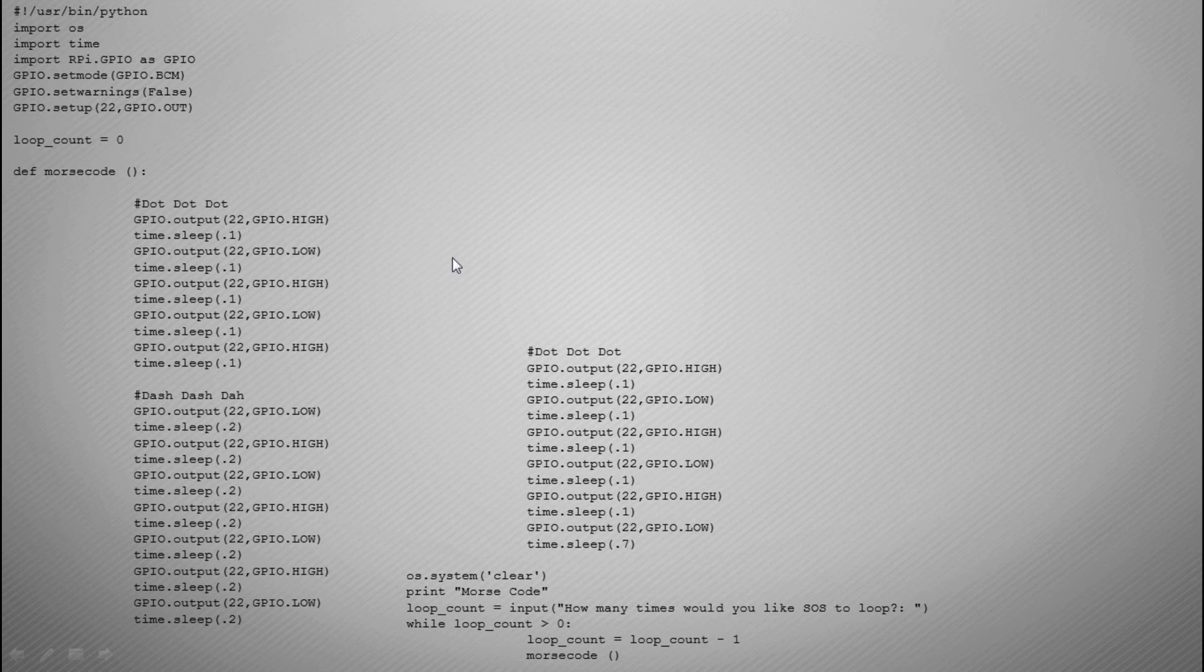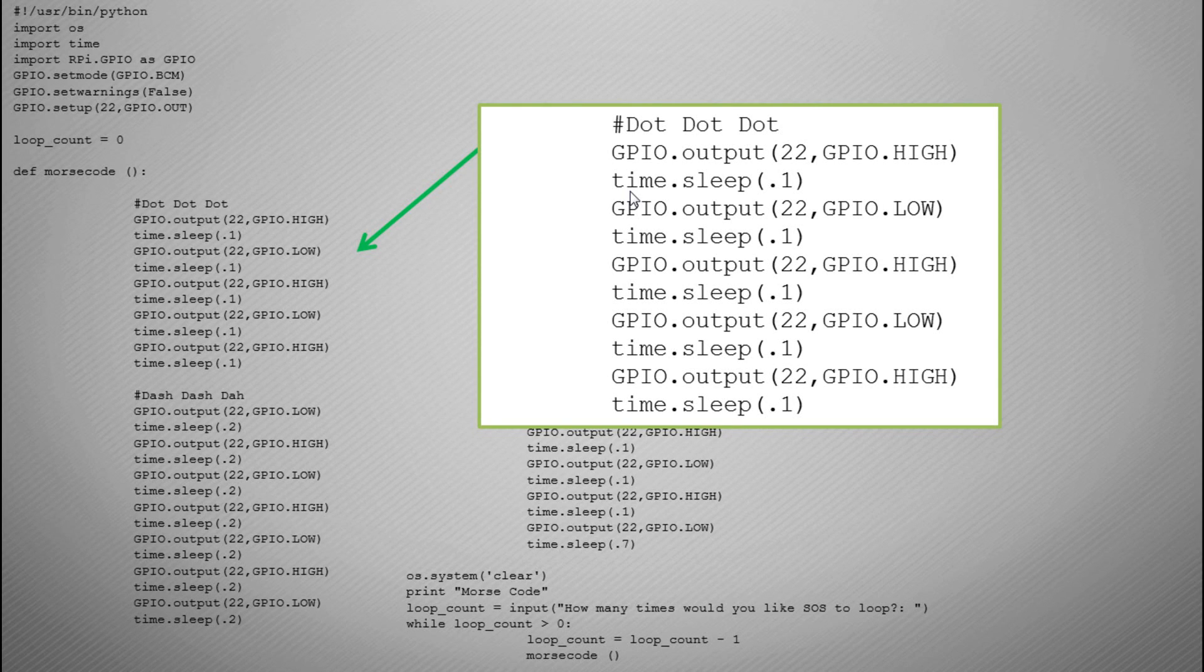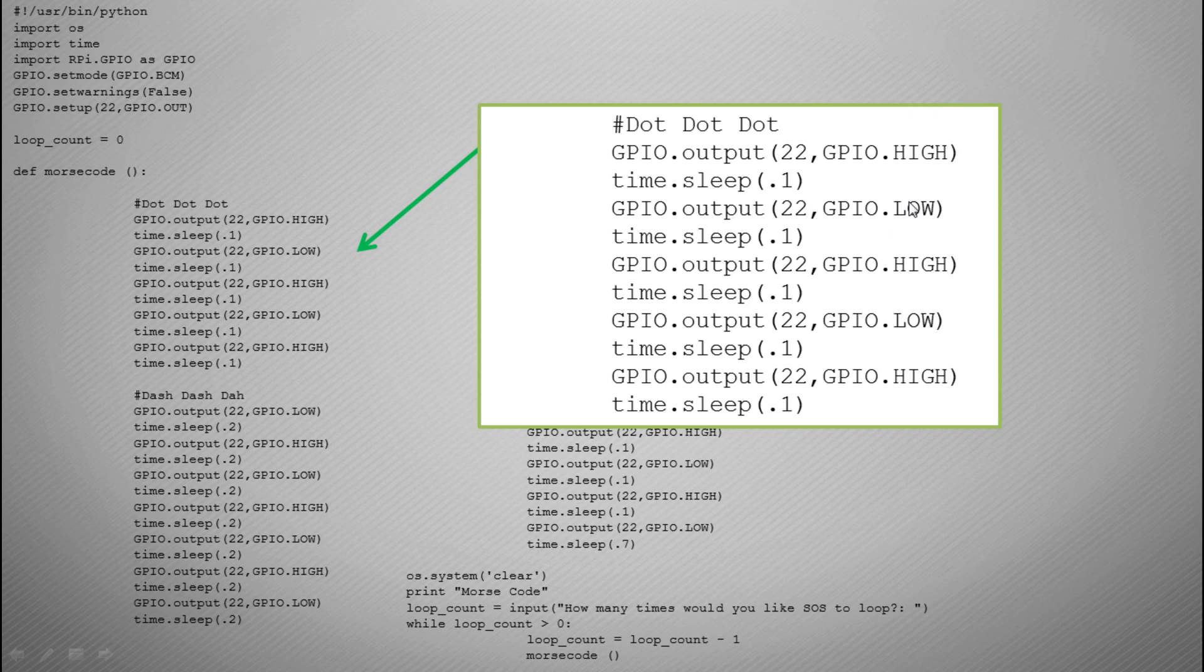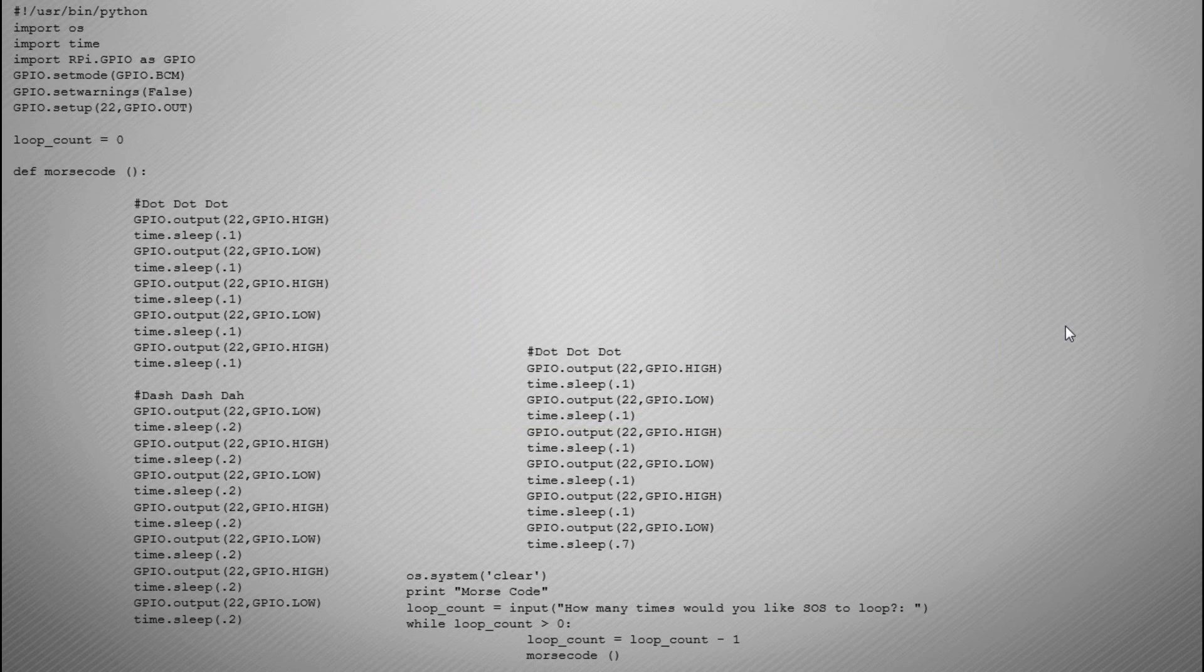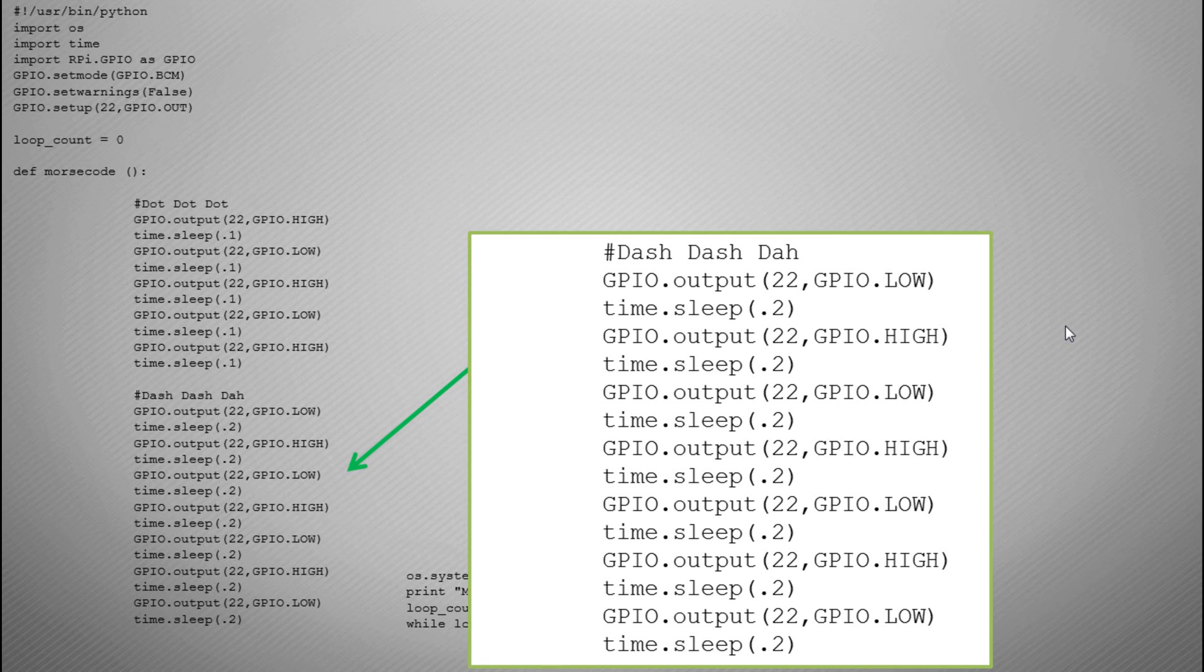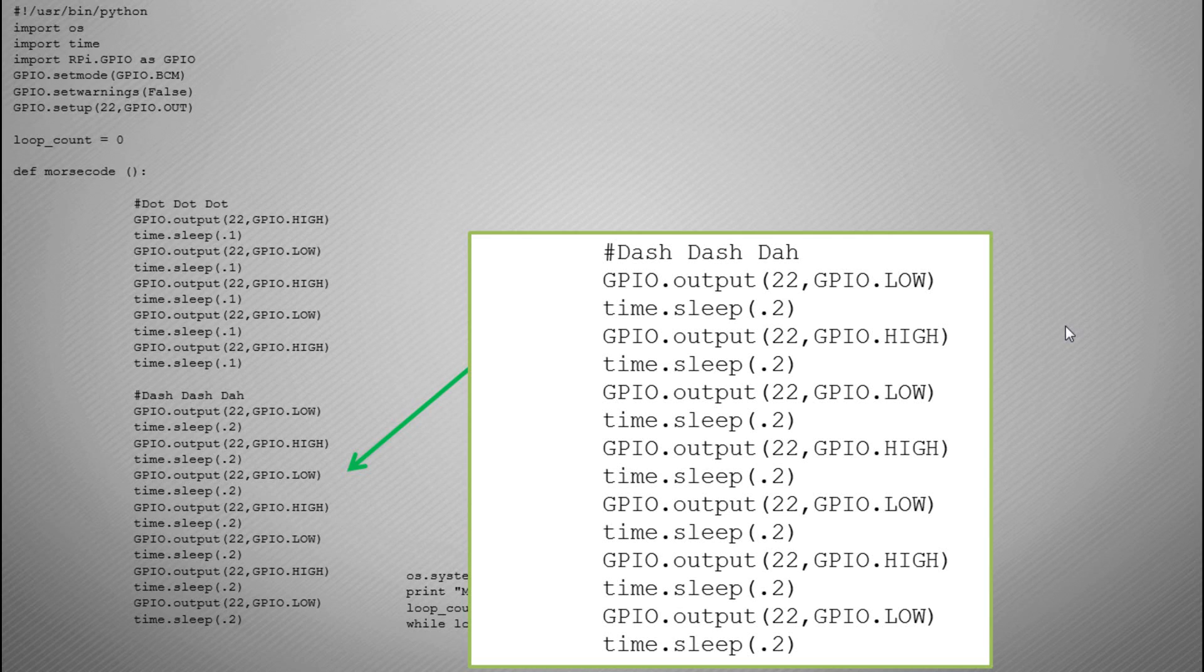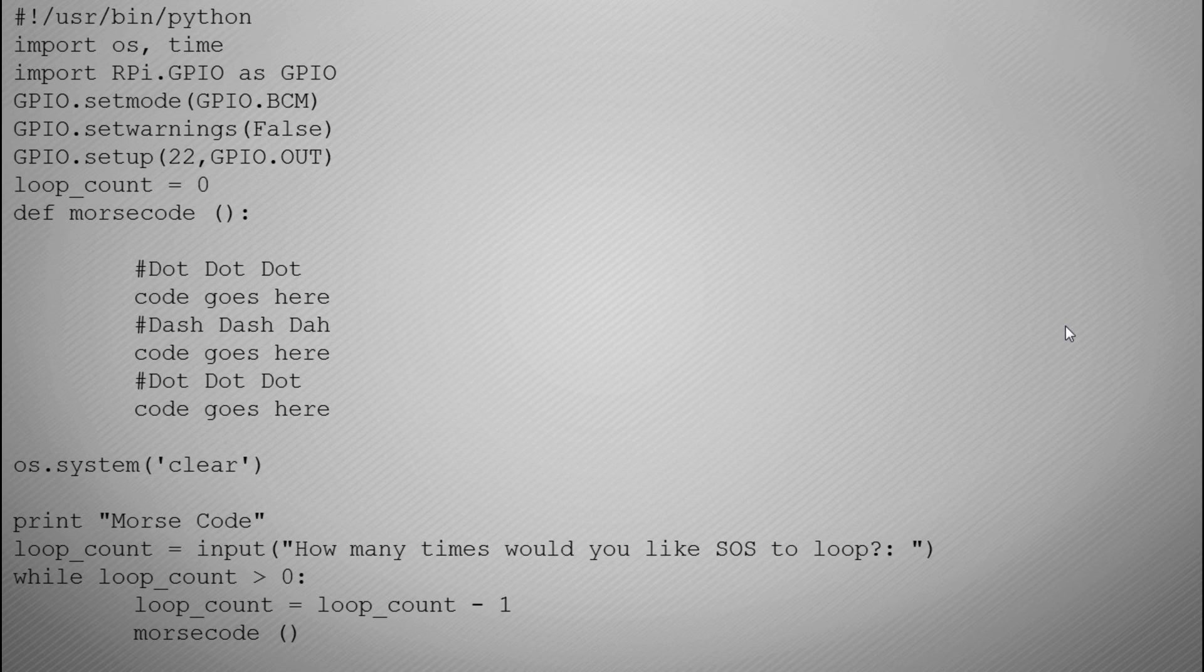Then down here we have the different blocks of code. This first section of code will turn the buzzer on for 0.1 of a second and then turn it off again and does this three times to make the dot dot dot which is the first part of Morse code. The second section is dash dash dash. Dashes need to be slightly longer in tone so they're 0.2 of a second. Dot dot dot is quick and short, dash dash dash is slightly longer.